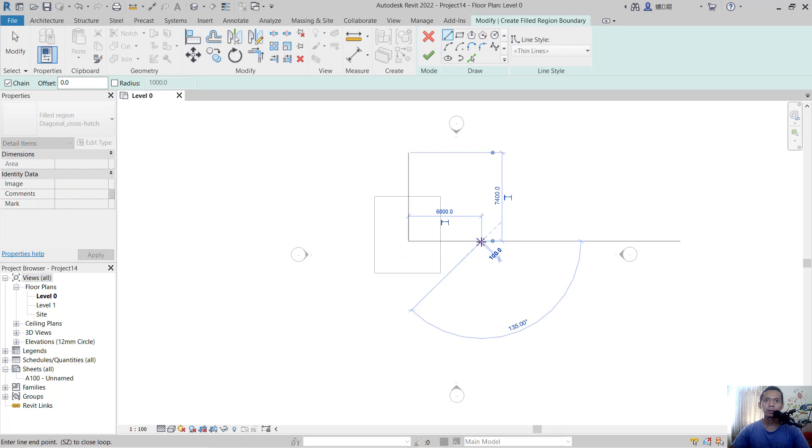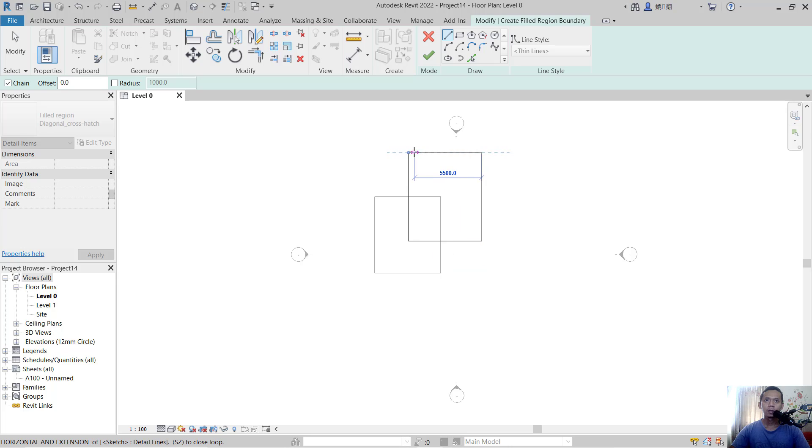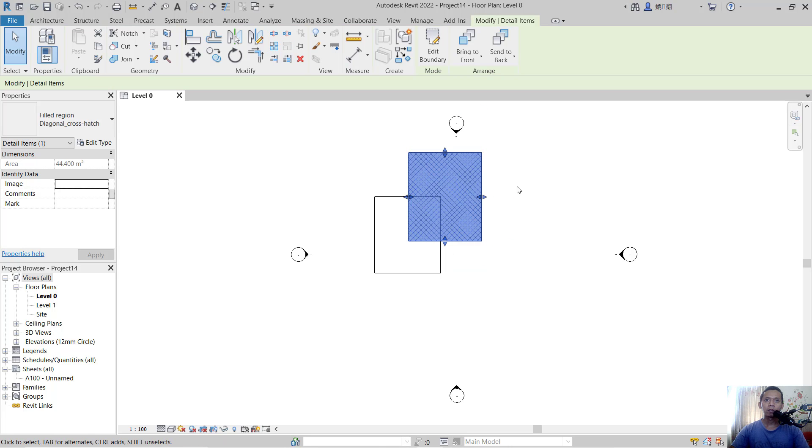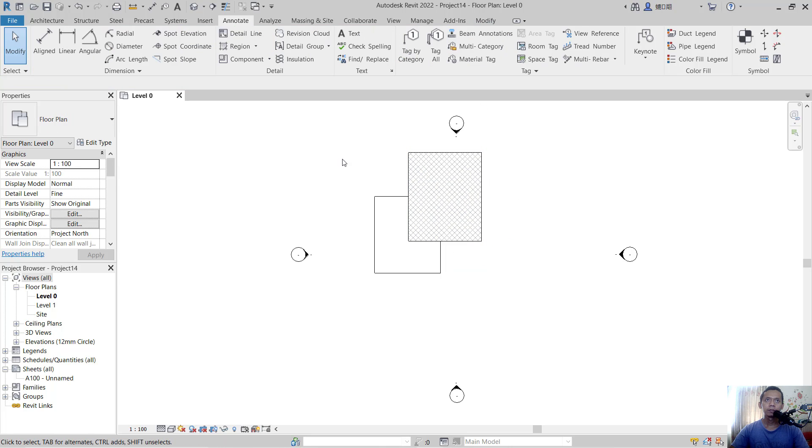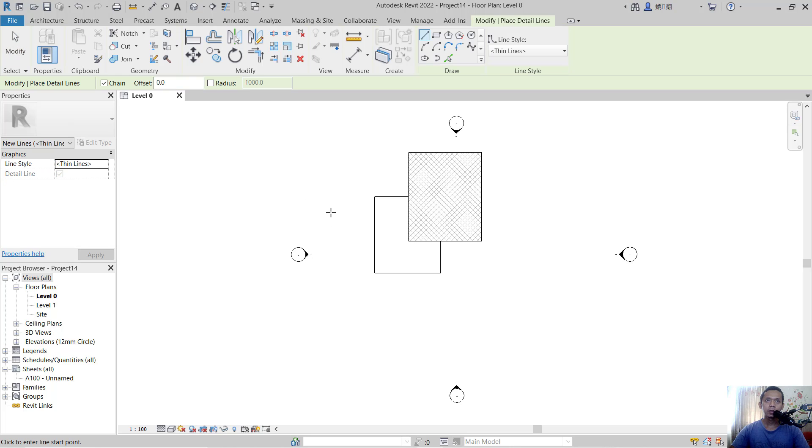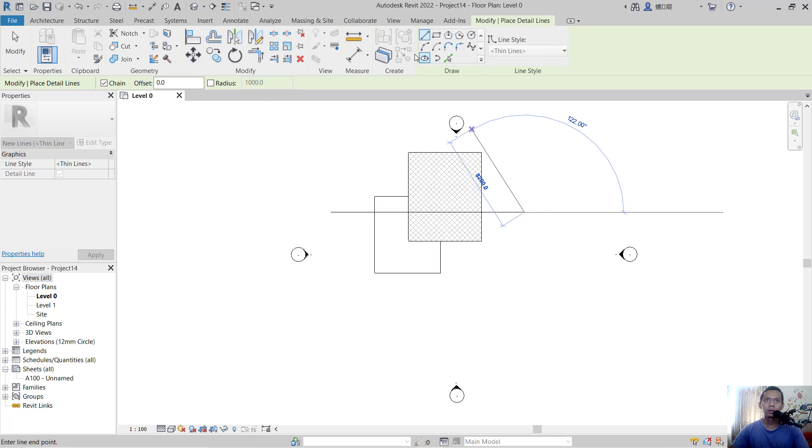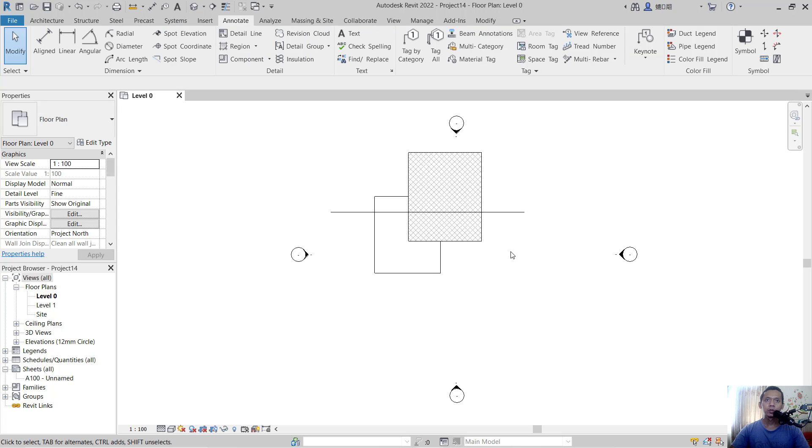And next, I will draw a line with the detail lines from this point here. So if you want to bring these objects to the top, you can select the objects.